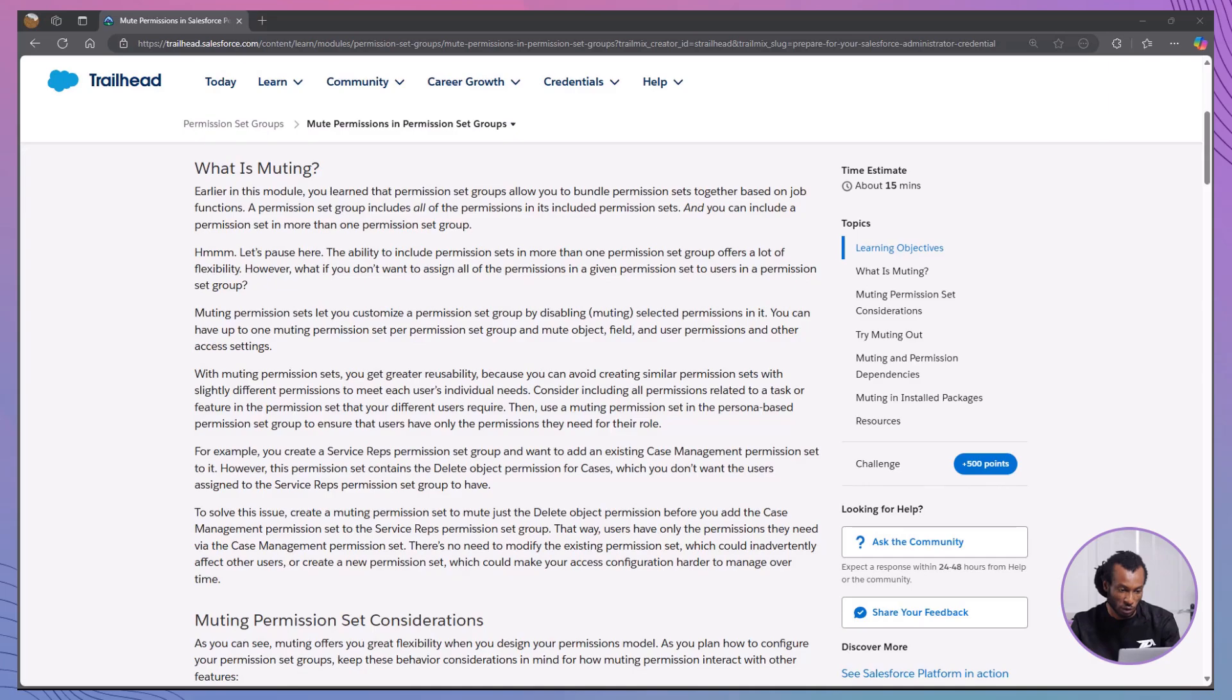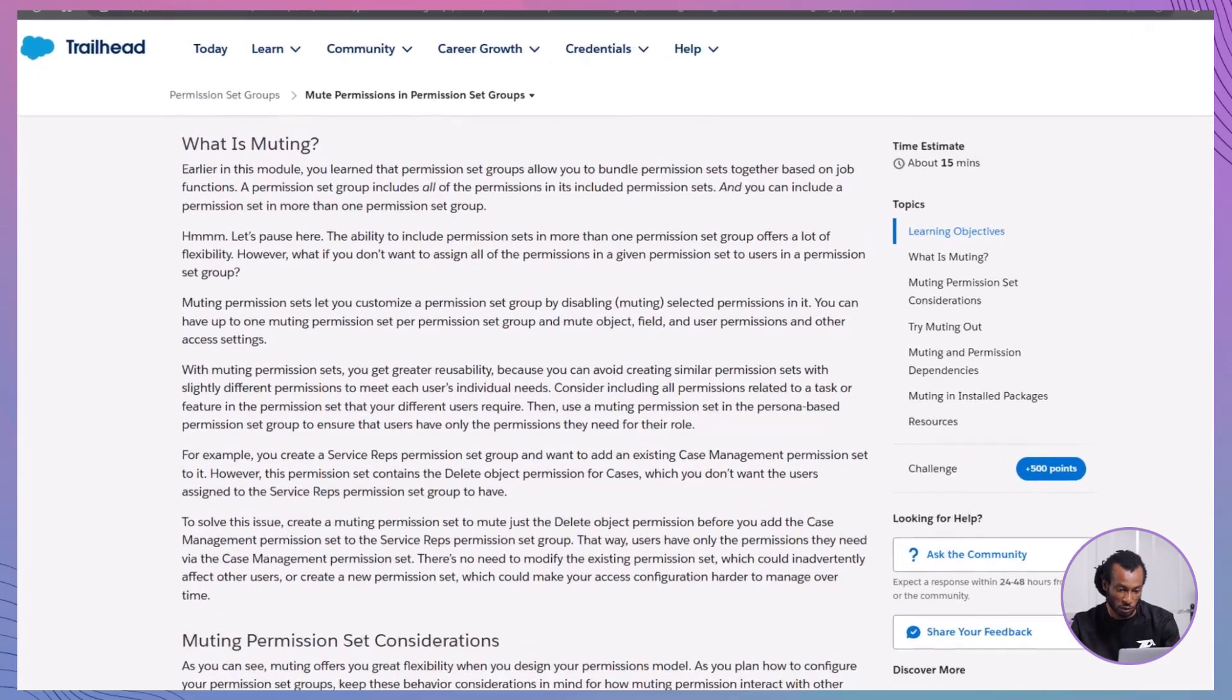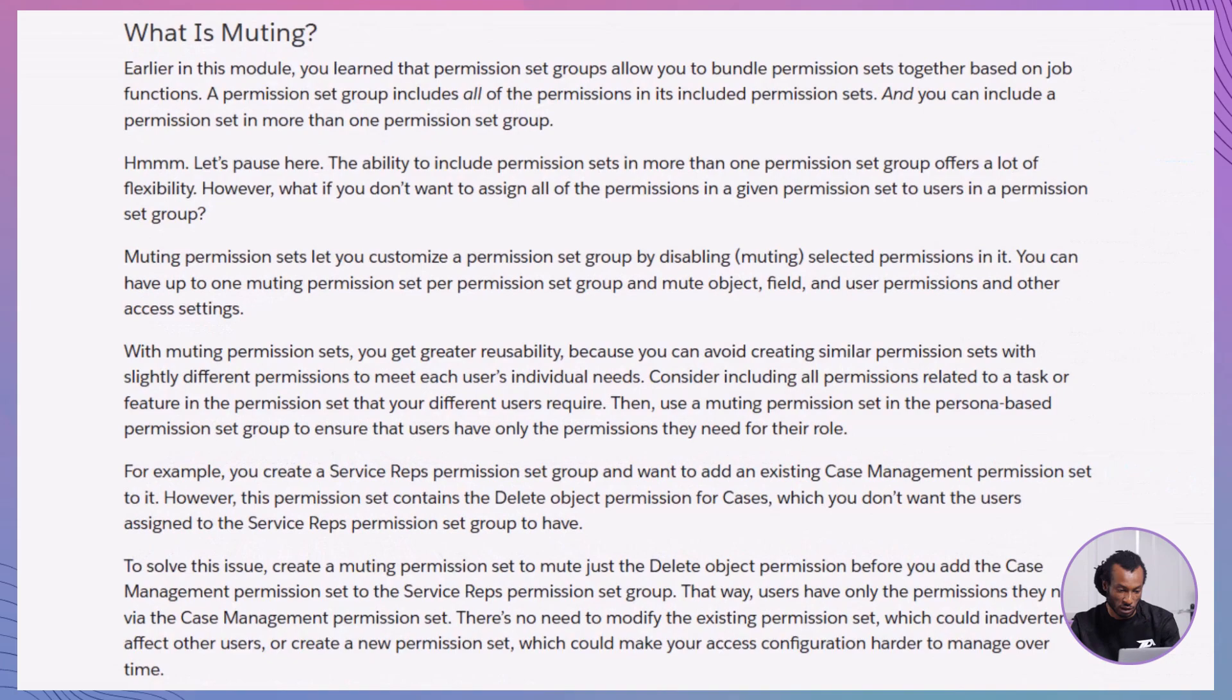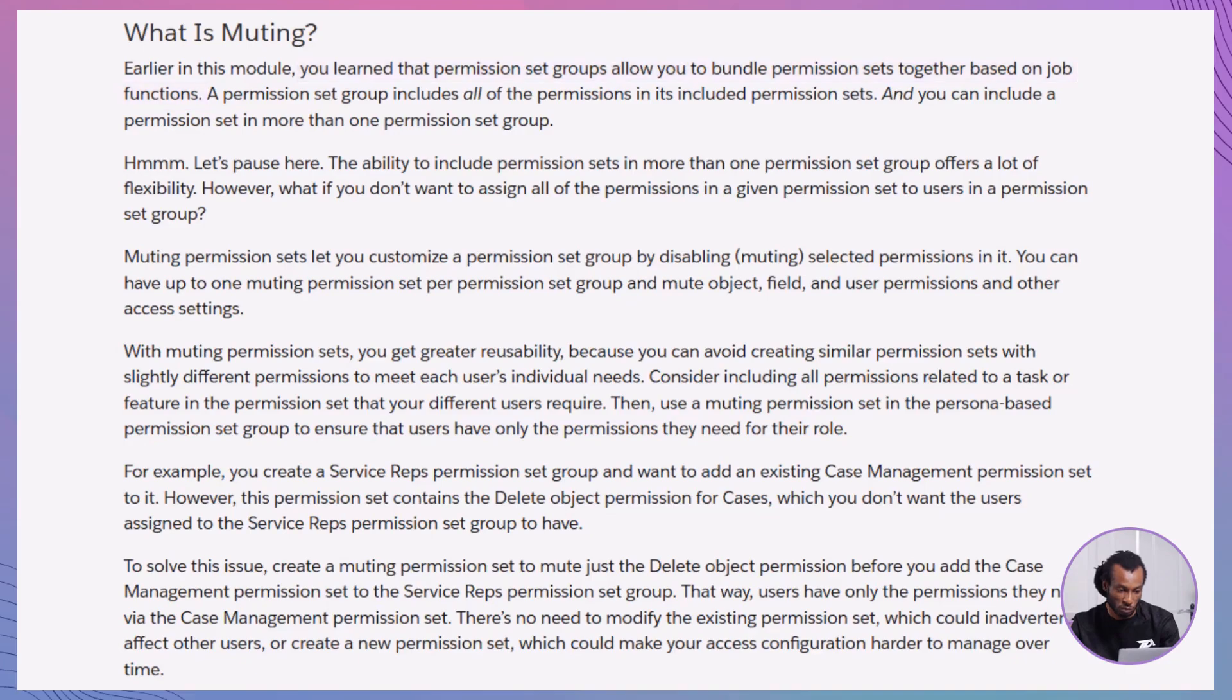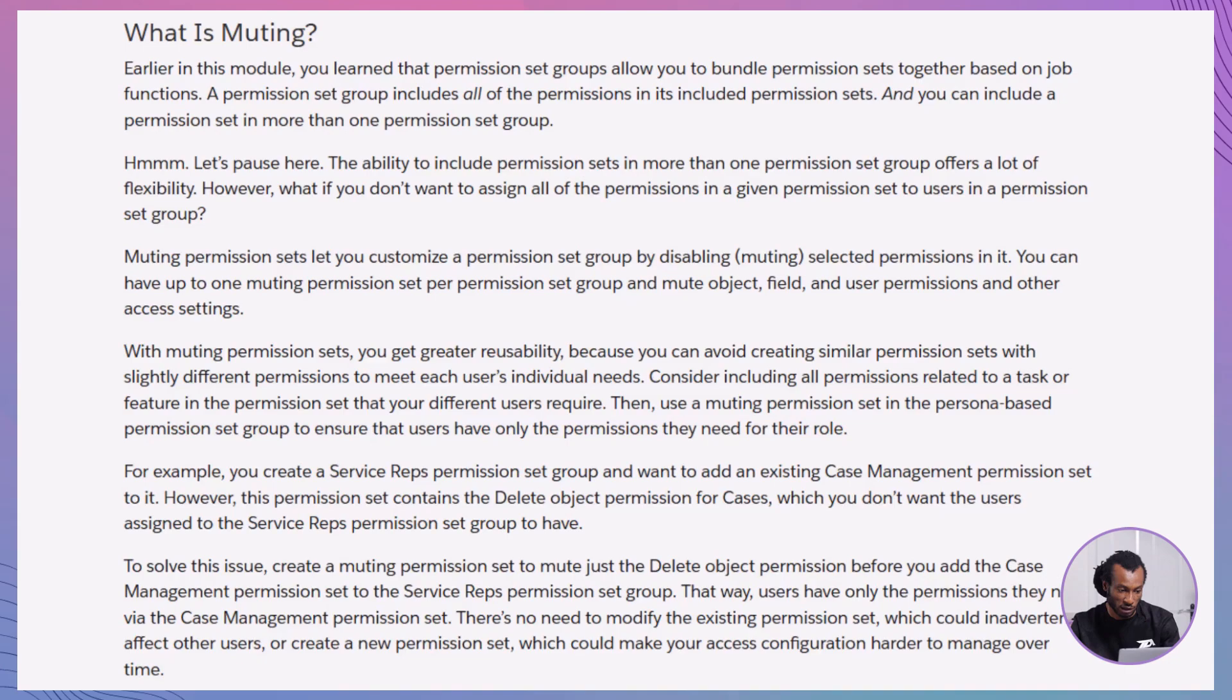First, what exactly is muting? Earlier in this module, you discovered that permission set groups allow you to bundle permission sets based on job functions. These groups include all permissions from their included permission sets and can even include a permission set in multiple groups.